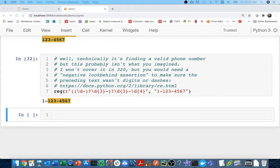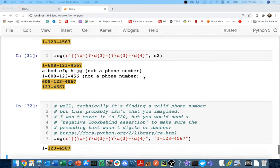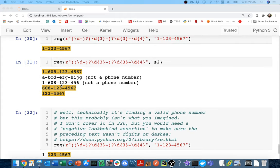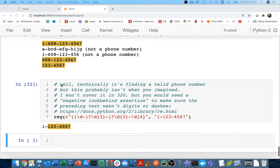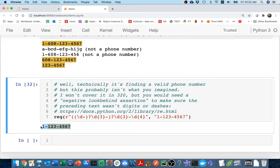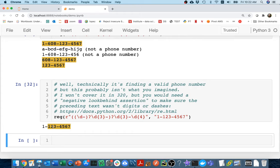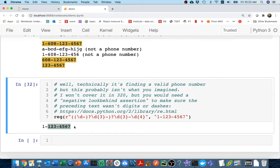All right, so we're going to pick up where we left last time. Last time I was doing this example of matching phone numbers, and we got pretty close. We're able to grab all these numbers. One tricky case was when I have a phone number like this. It's definitely not a valid phone number, but there is a valid phone number contained within it.